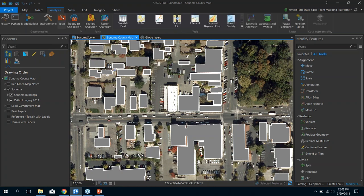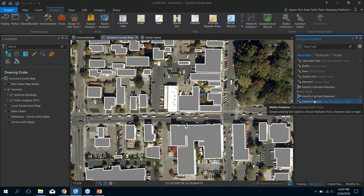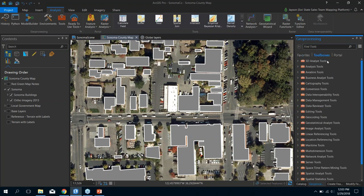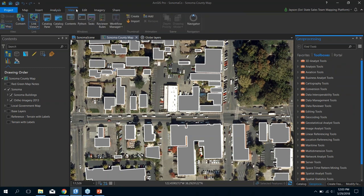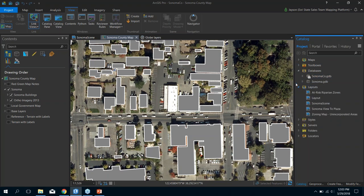The Analysis tab brings up your toolbox. You can set up a list of favorites for geoprocessing tools you use regularly, or access the full toolbox you're used to from ArcMap. The View tab has tools for working with the map and bringing up other windows — you can link views between multiple maps. We also brought back the catalog view, which a lot of people were asking about.